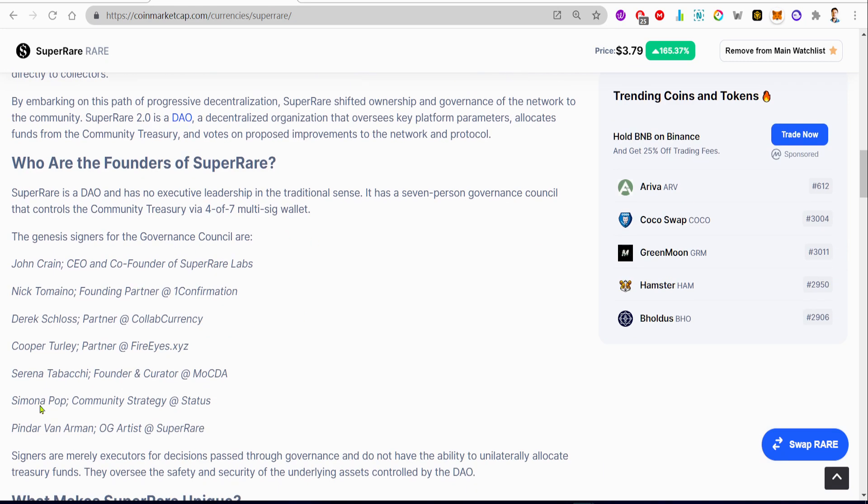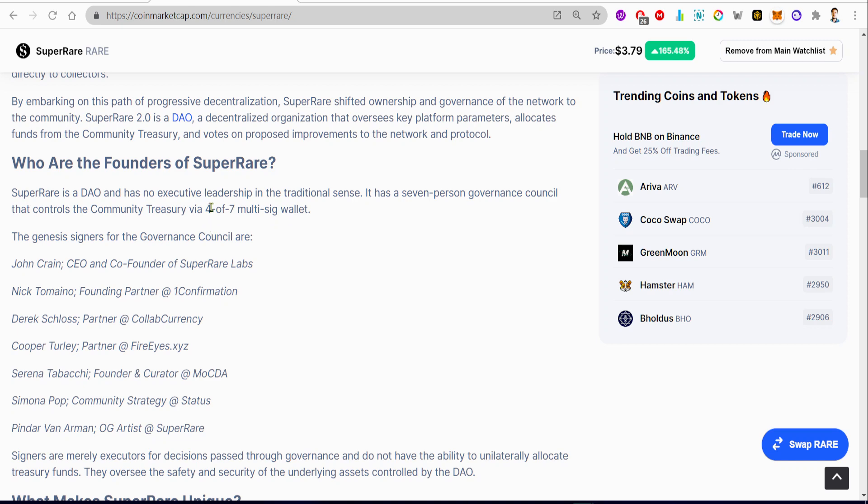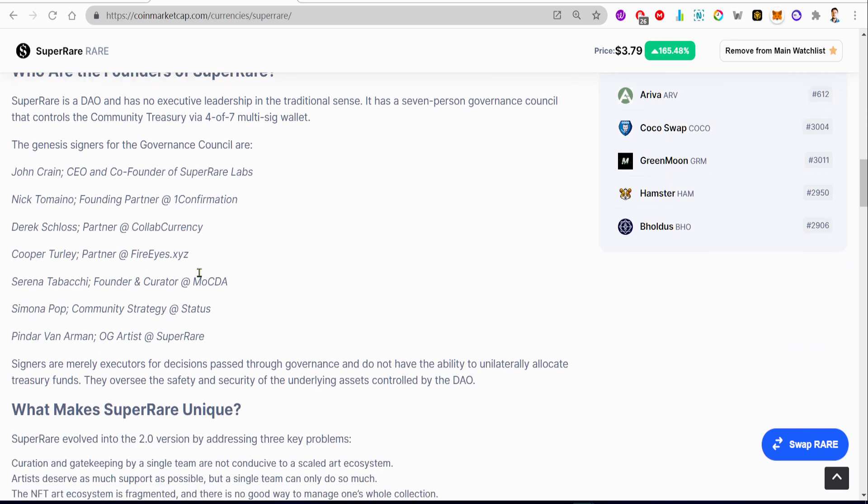So this project is actually working as a bridge between artists who sell NFTs and collectors who buy NFTs. So, who are the founders of this project? SuperRare is a DAO, which is a decentralized autonomous organization, and has no executive leadership in the traditional sense. It has a seven-person governance council that controls the community treasury via a 4-of-7 multi-sig wallet.